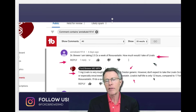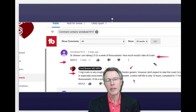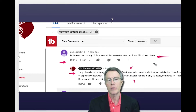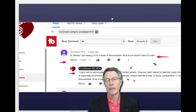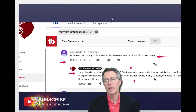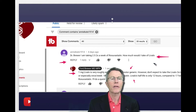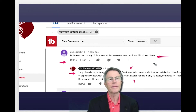However, don't expect to take the Livalo two times a week, or especially once a week like some do with rosuvastatin. Livalo's half-life is only 12 hours compared to 17 hours for rosuvastatin. I'll do a quick video on it.